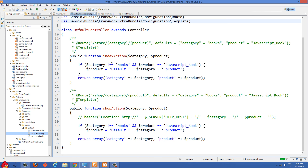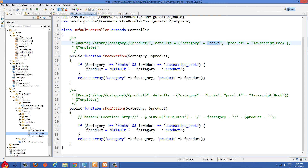I'm using annotations for the routing in this example. I have a route that takes two arguments — after store we have category slash product, and we also provide default values in the routing. We have our defaults array with category set to books and products set to JavaScript book. Make sure that these are both in quotation marks.